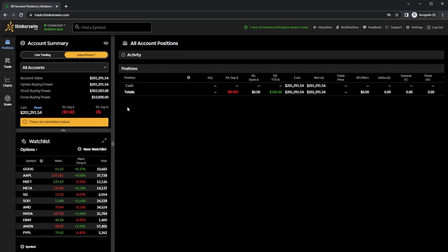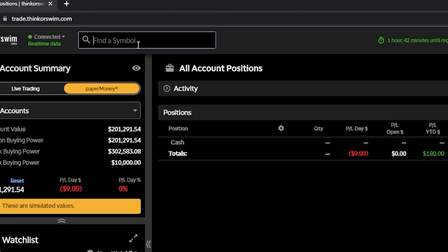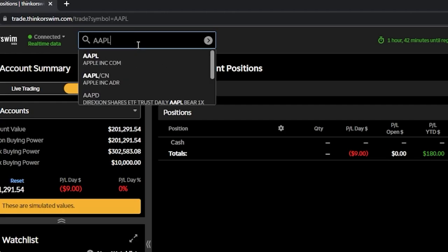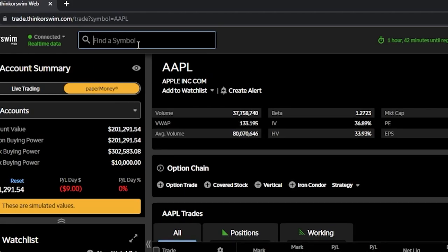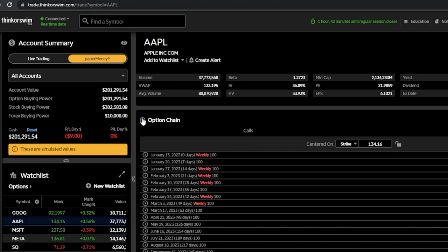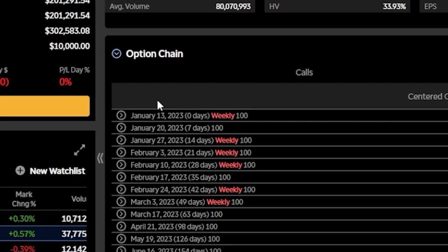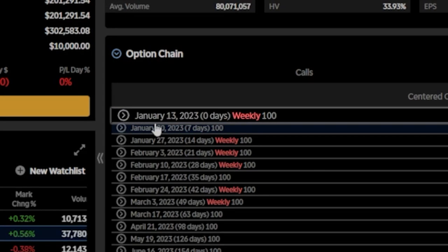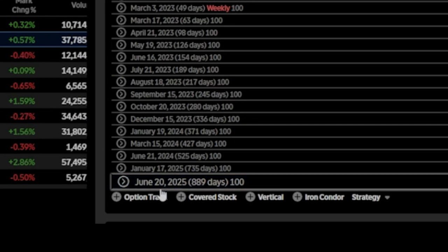Let's begin by pulling up an option chain. Come up to the search box and type in the stock symbol you want to trade — in this case, Apple or AAPL. From there, find the option chain by clicking on the little arrow to the left of 'option chain.' That will display all available options expirations, with expiration dates on the left, beginning at January 13th, 2023 and going all the way out to June 20th, 2025.